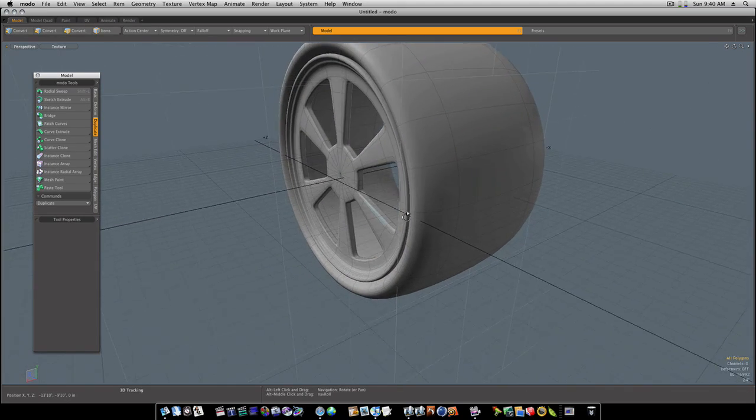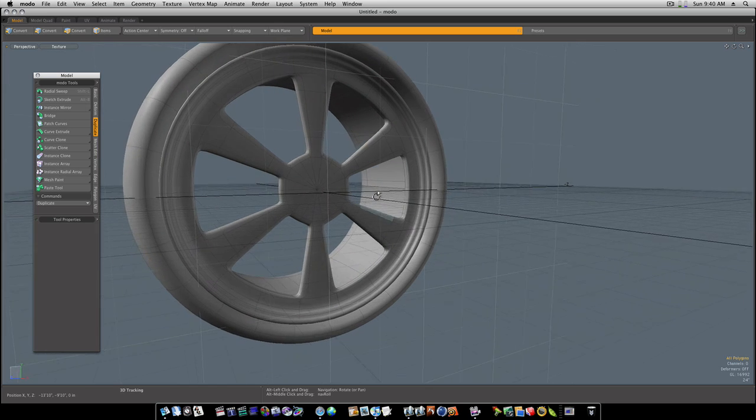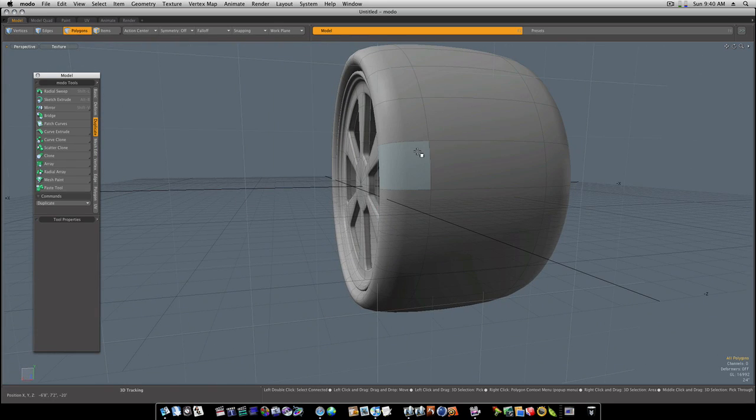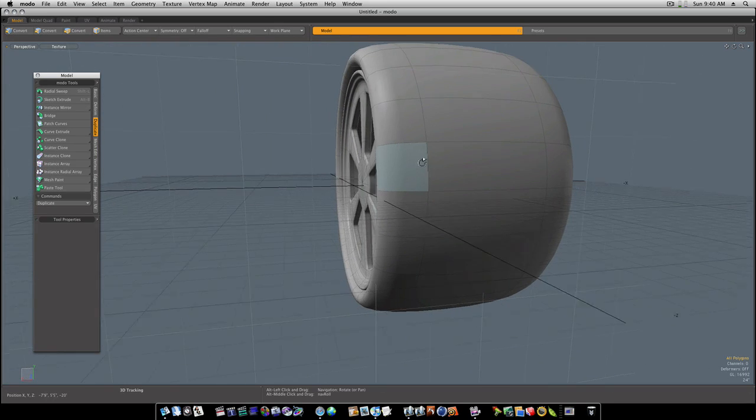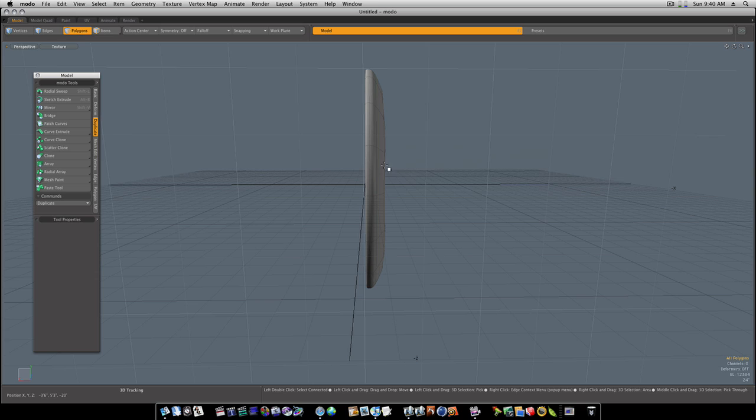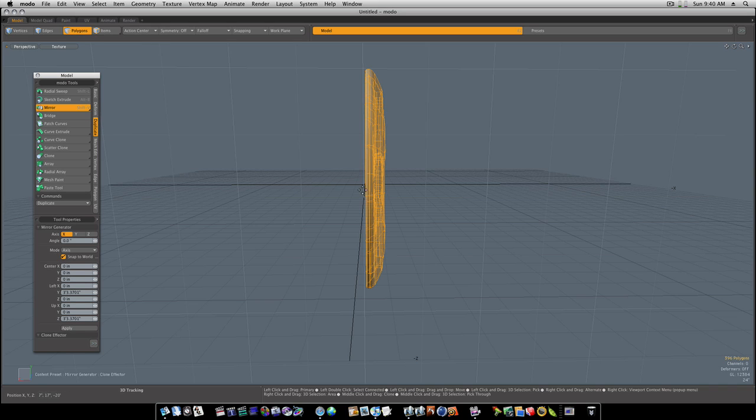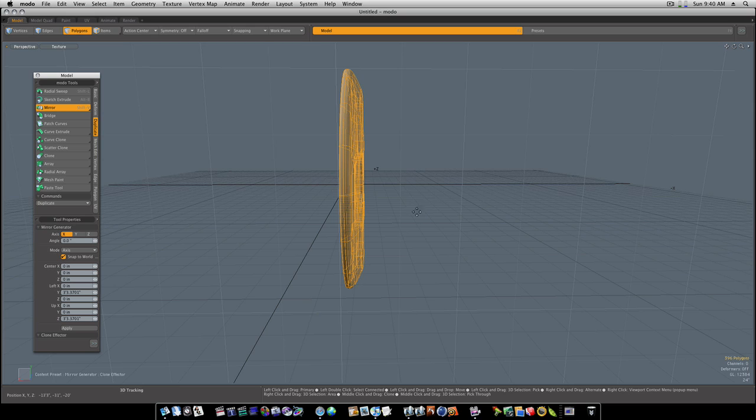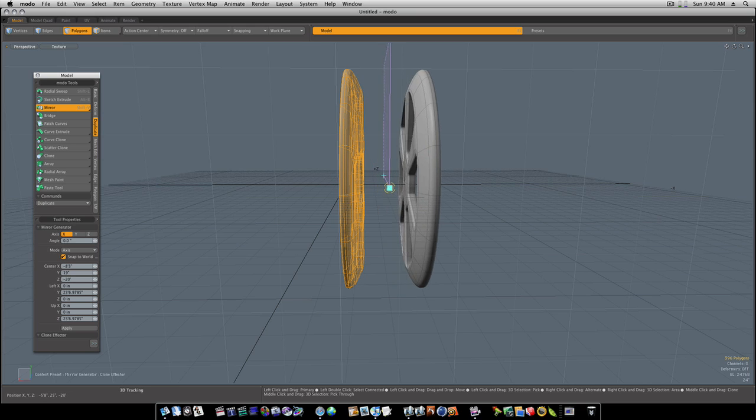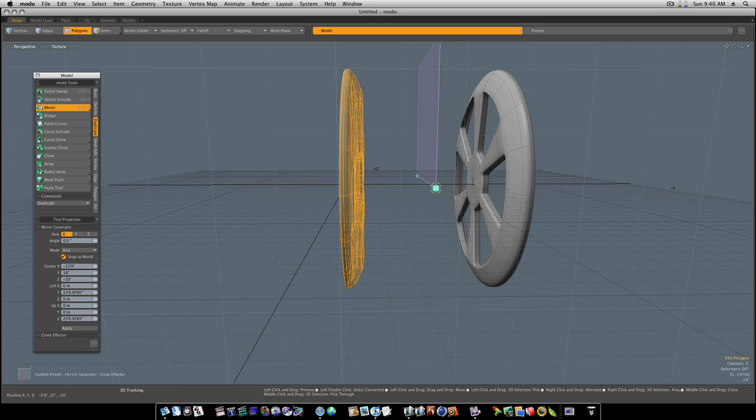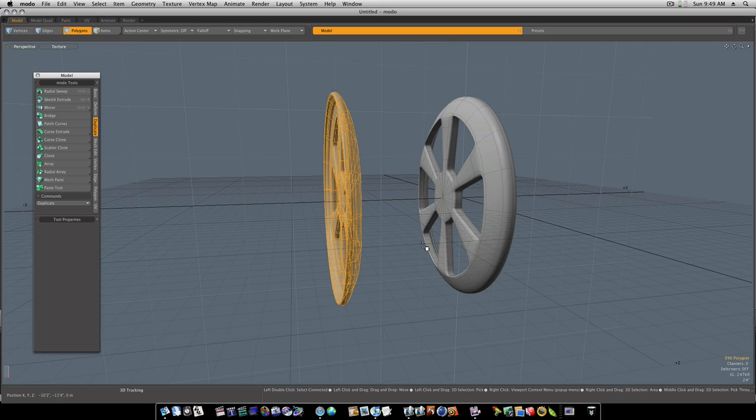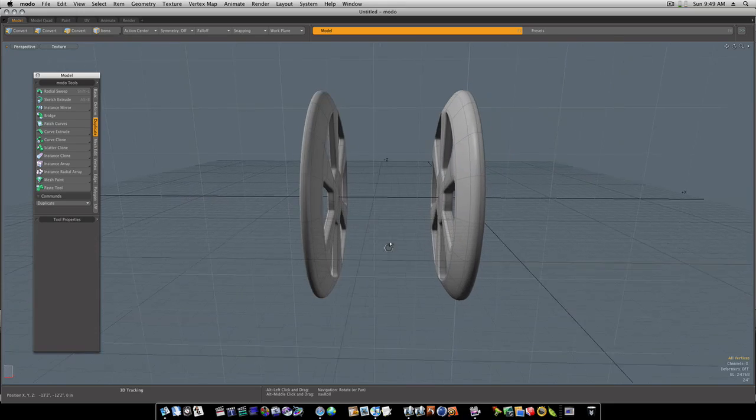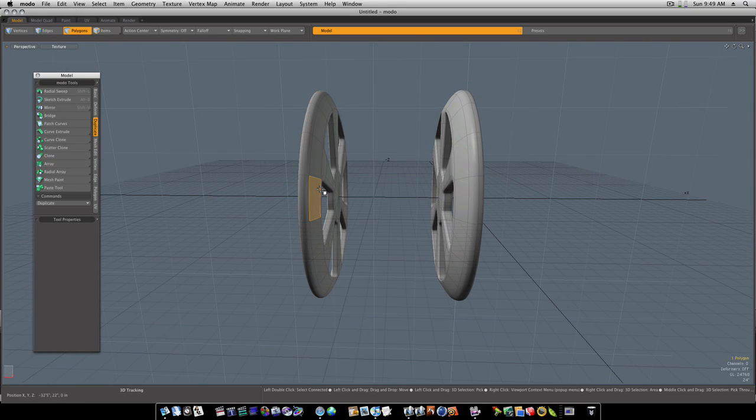There we go. There is our alloy wheel. Now all we have to do is - I'm going to hide this, select that, mirror. Let's go ahead and mirror this in the X.